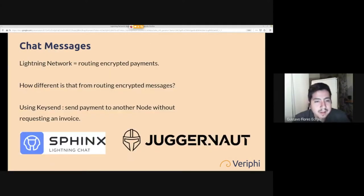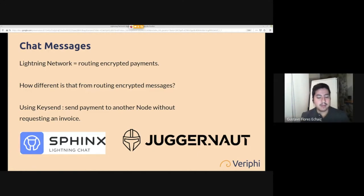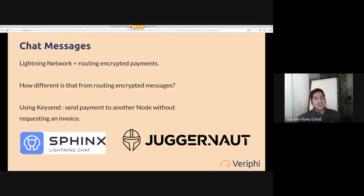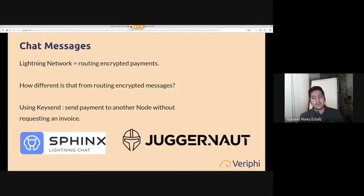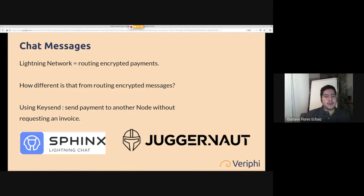Now for the real Lightning Network apps beyond transactions. Chat messages are probably the most popular non-transaction apps on the Lightning Network right now. Since Lightning is routing encrypted payments, someone thought: how different is that from routing encrypted messages? It turns out it's not very different — Bitcoin and Lightning are just messaging protocols. Everything on Bitcoin is just data — we're using software to make a payment revolution.